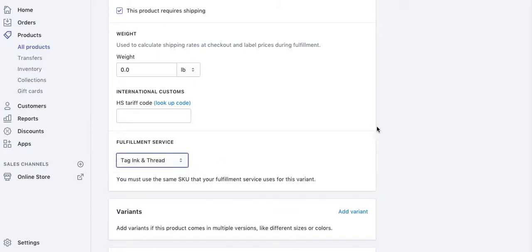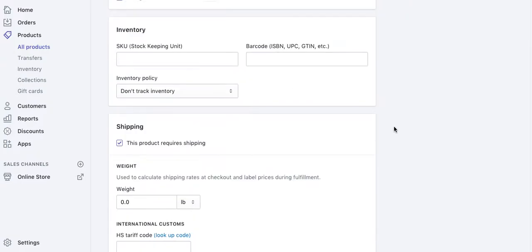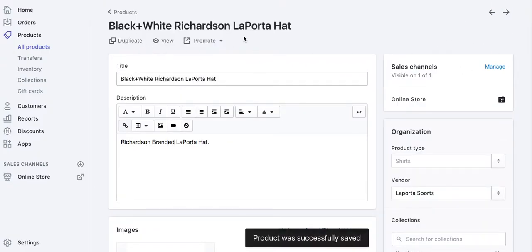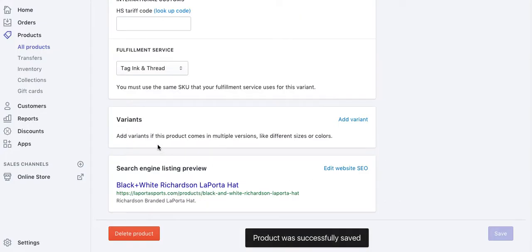Now make sure you click save. Any time an order comes in for this product, that vendor